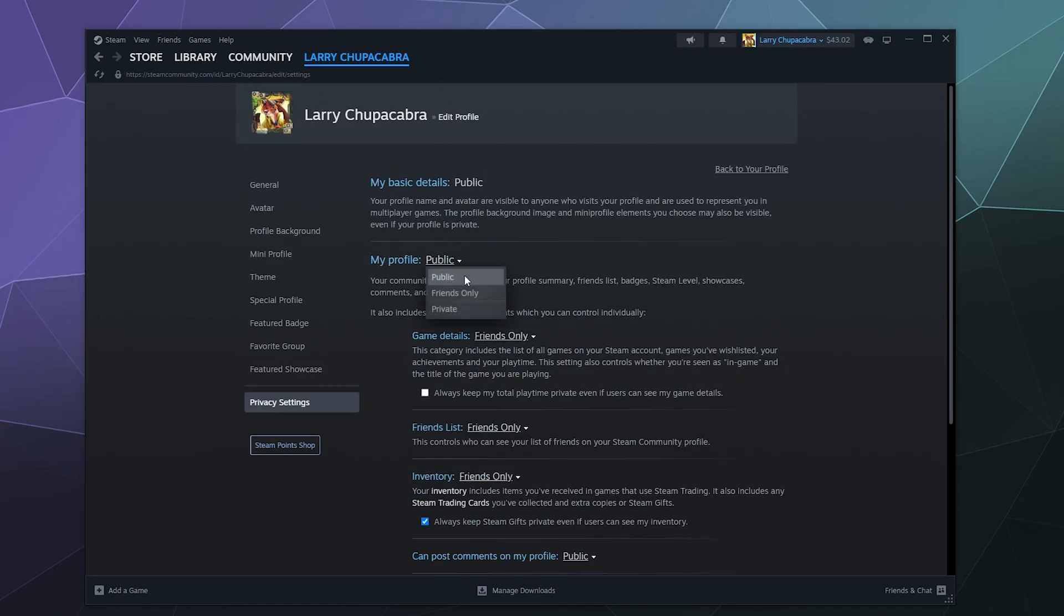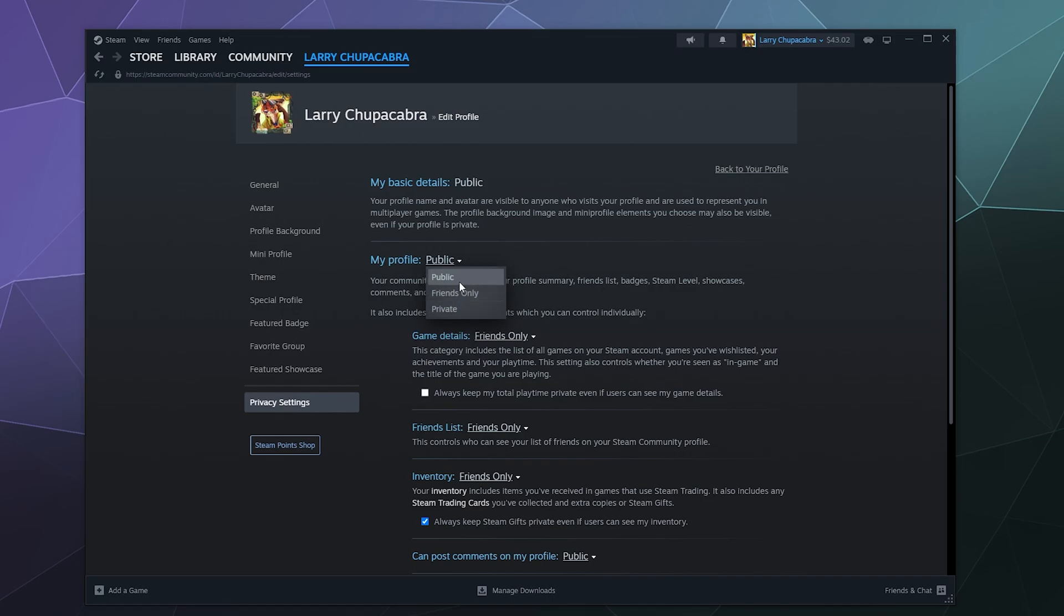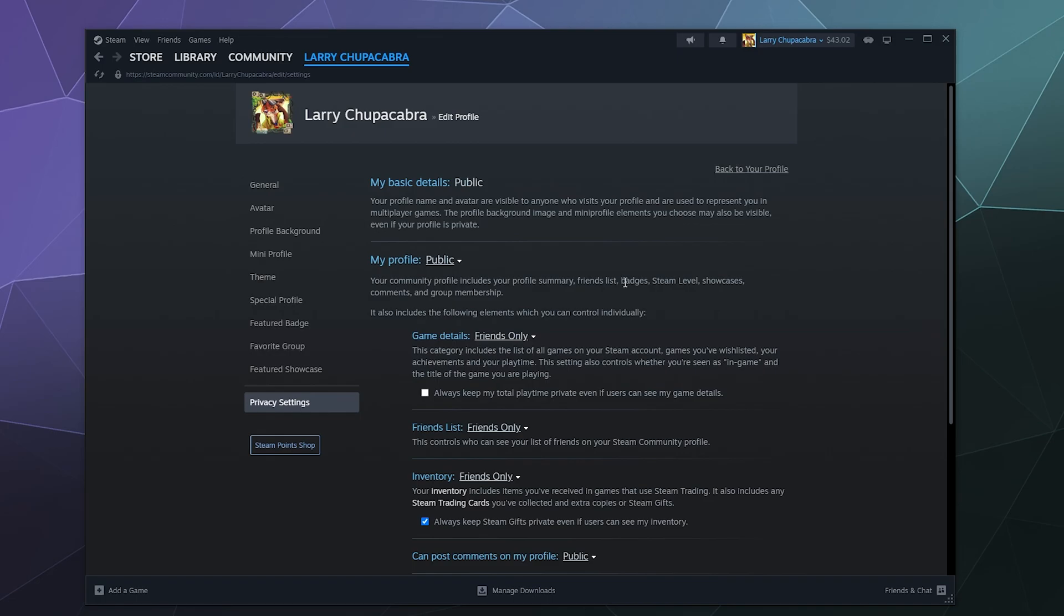You can in general set your profile to be public and this is just like a generic setting you can get fine-tuned down below. You can set it to public, friends only, or private. It's pretty self-explanatory. Public everyone can see it, friends only your people on your friends list can see it, or private no one gets to see it but you.